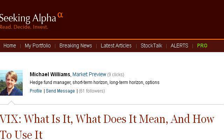Our top ranked site to learn about how to use the VIX is seekingalpha.com. See the page titled 'VIX: What Is It, What Does It Mean, and How to Use It.' Here's the link.